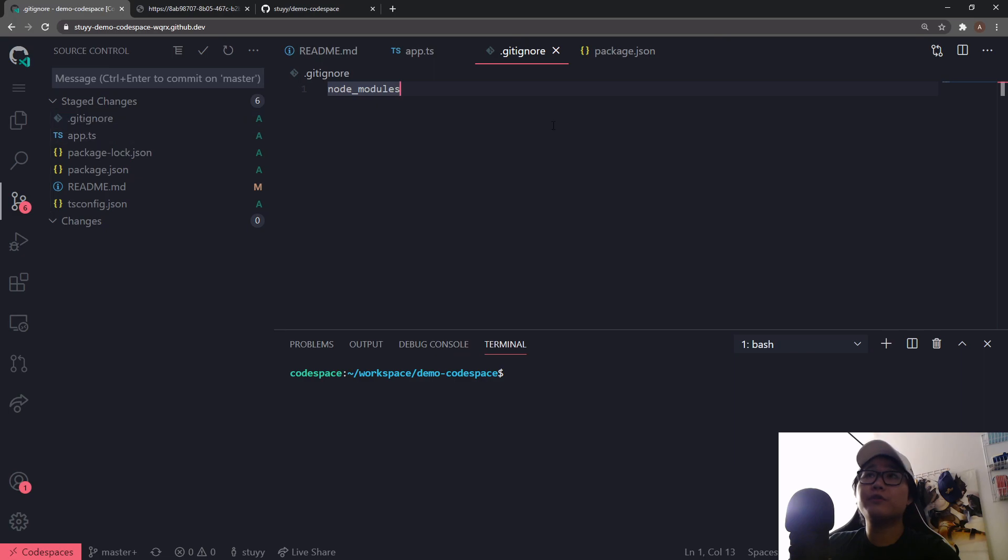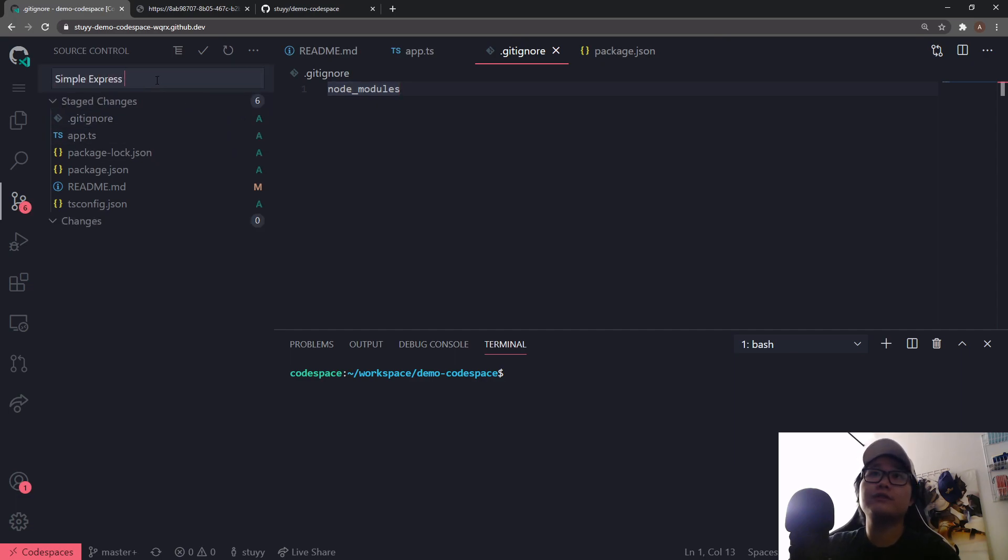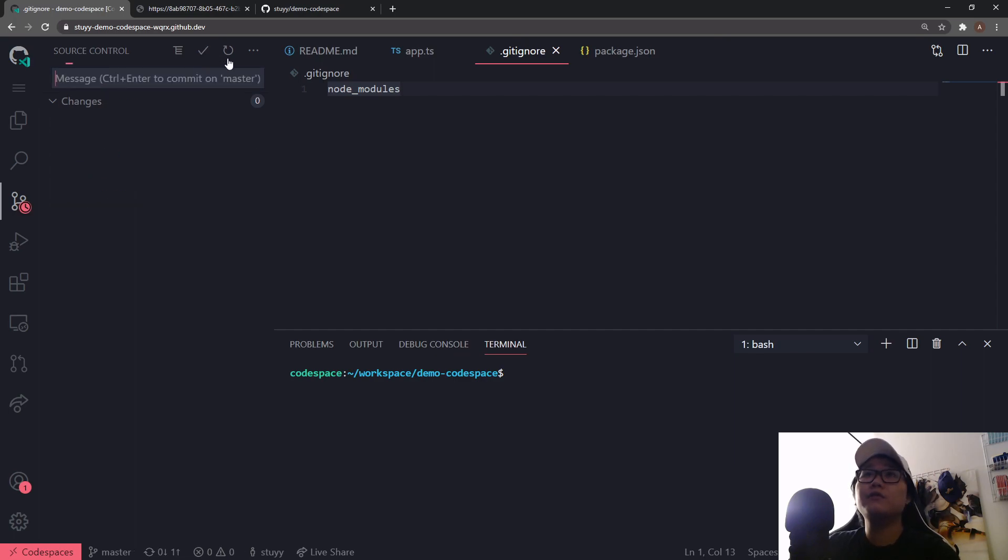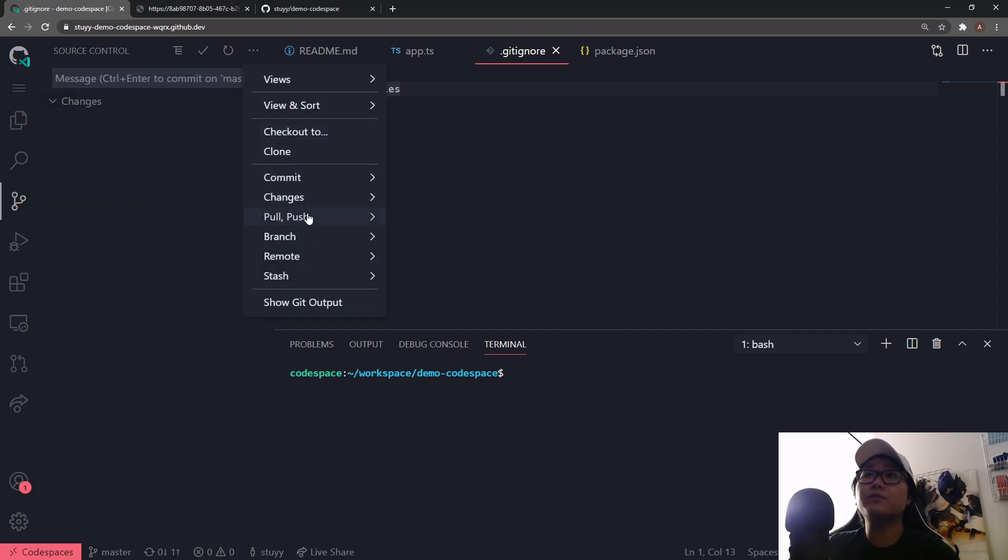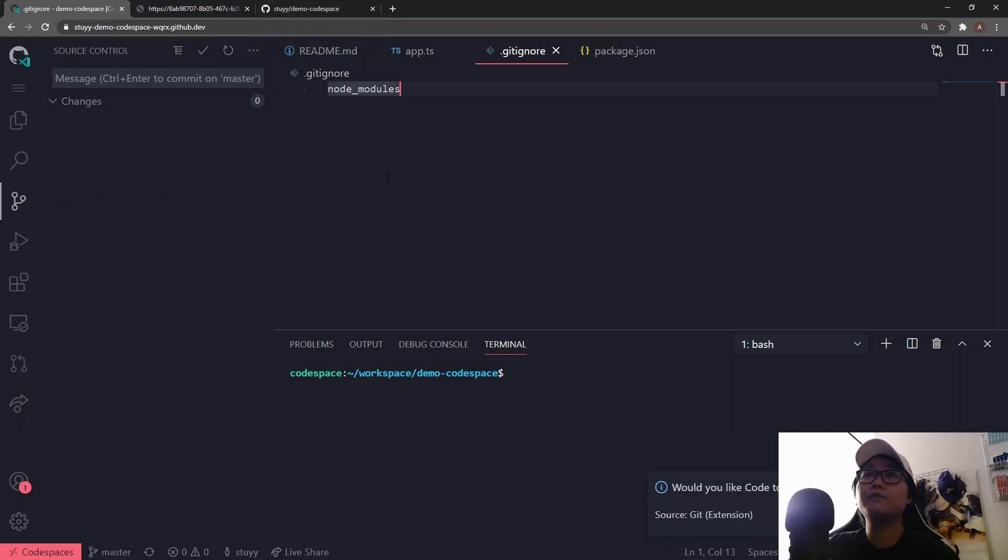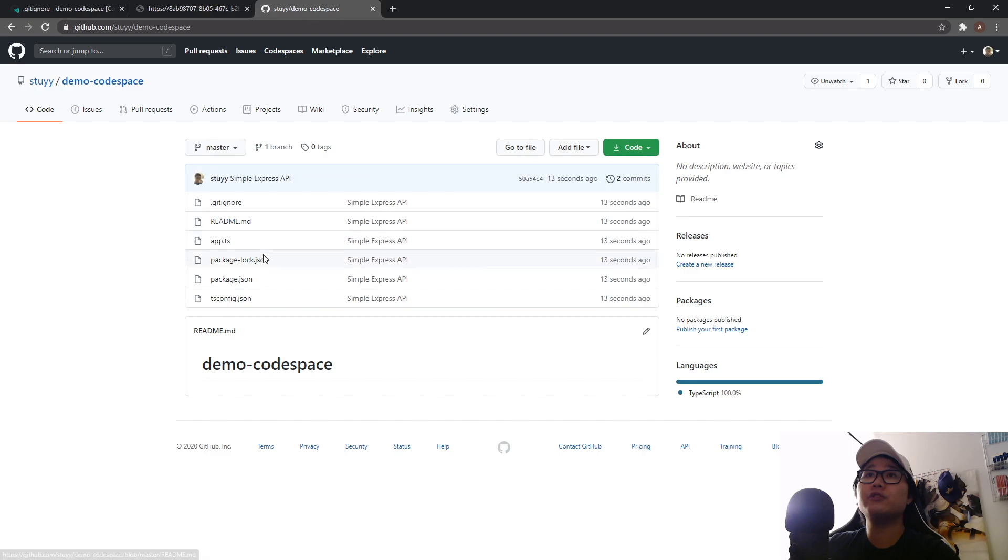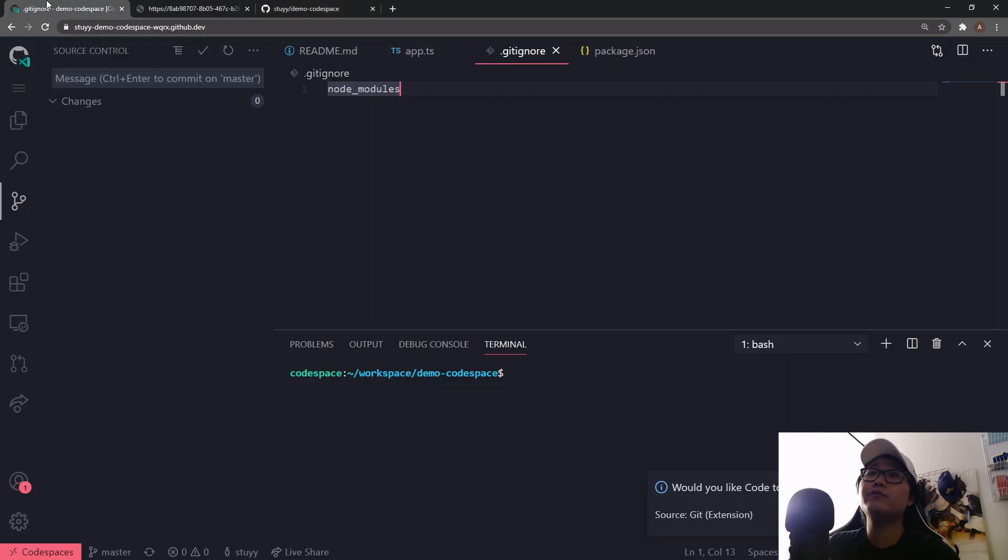All right so one more thing that I'm going to do is I'm going to create a gitignore and I'm going to ignore the node_modules folder and we're going to pretty much just stage all of our changes. So we'll just say simple Express API, we'll commit the changes and then we will push. So let's just push and it'll just push to our GitHub repository. Okay so now if I refresh you can see all of our code right over here.